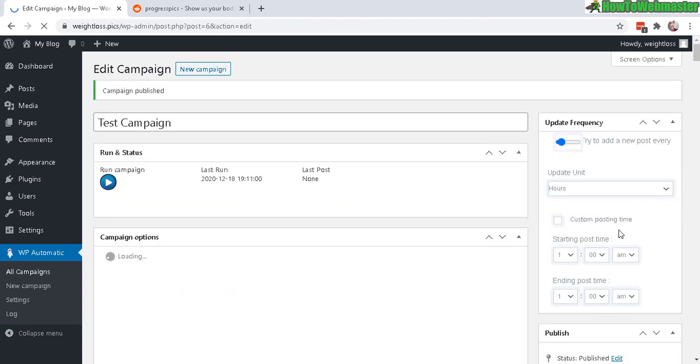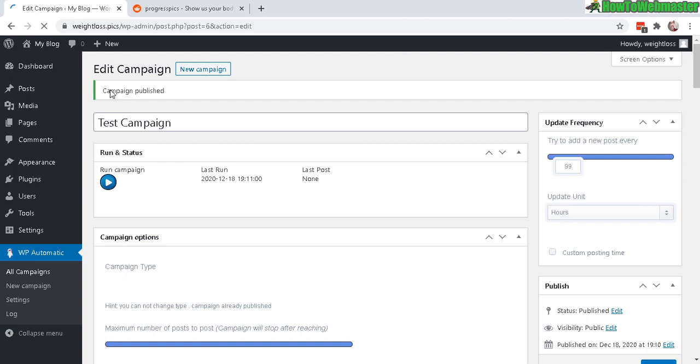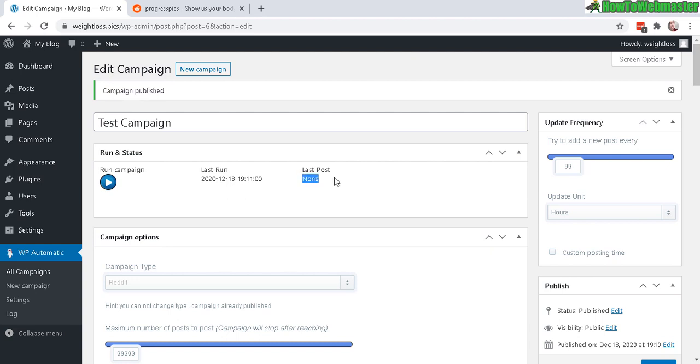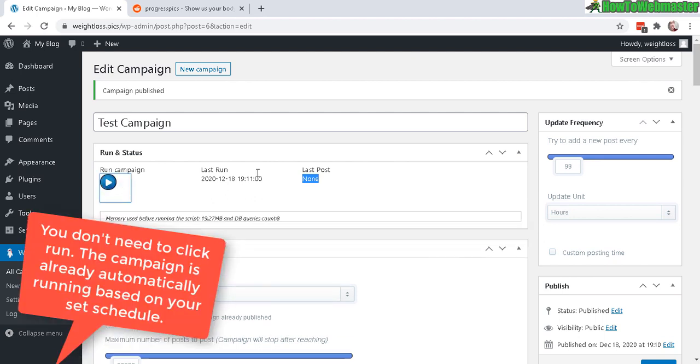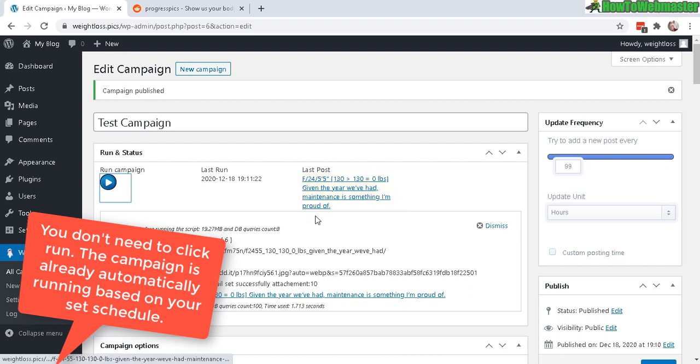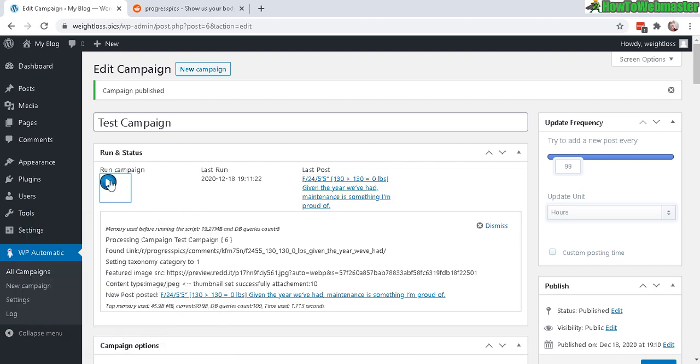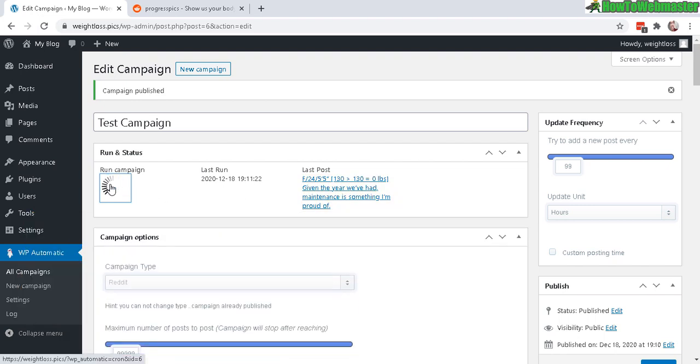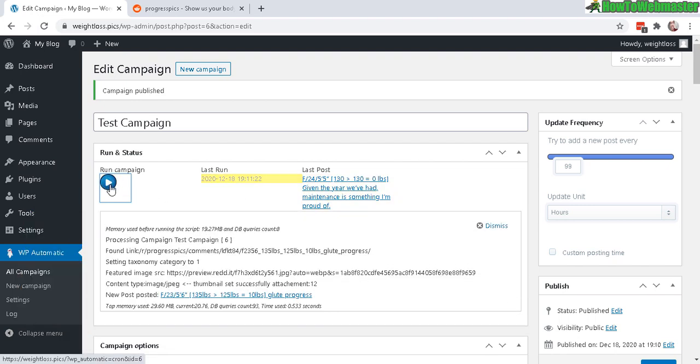Okay, the campaign is published. Pretty straightforward and easy. So right now, there's none for the last post. And it will post every 99 hours, just like it said here. Now you can actually do a run campaign and it will run one campaign or one post instantly. And if you click again, it'll run another one.